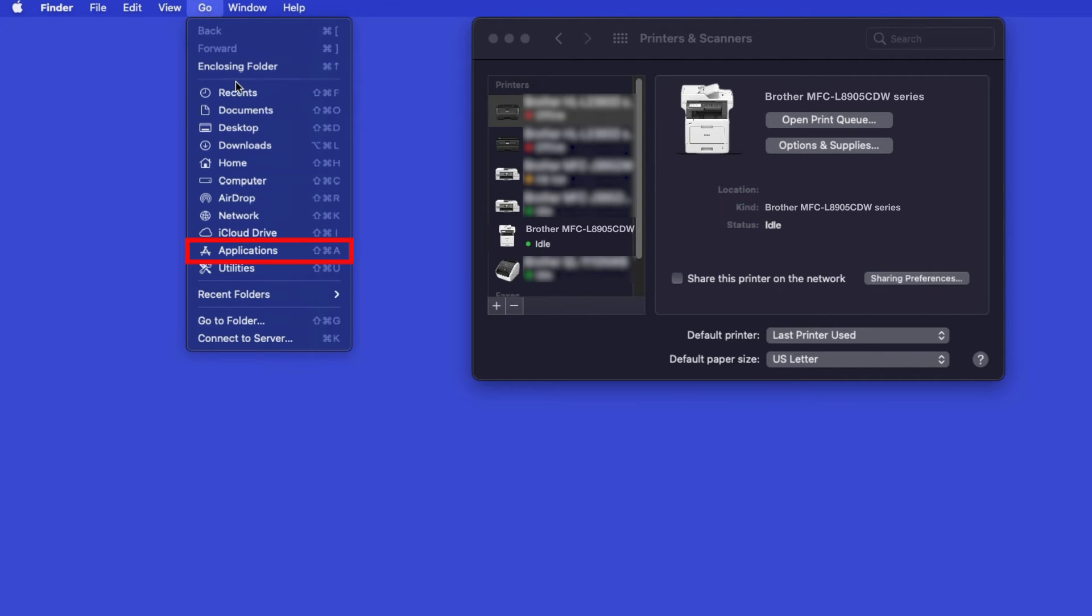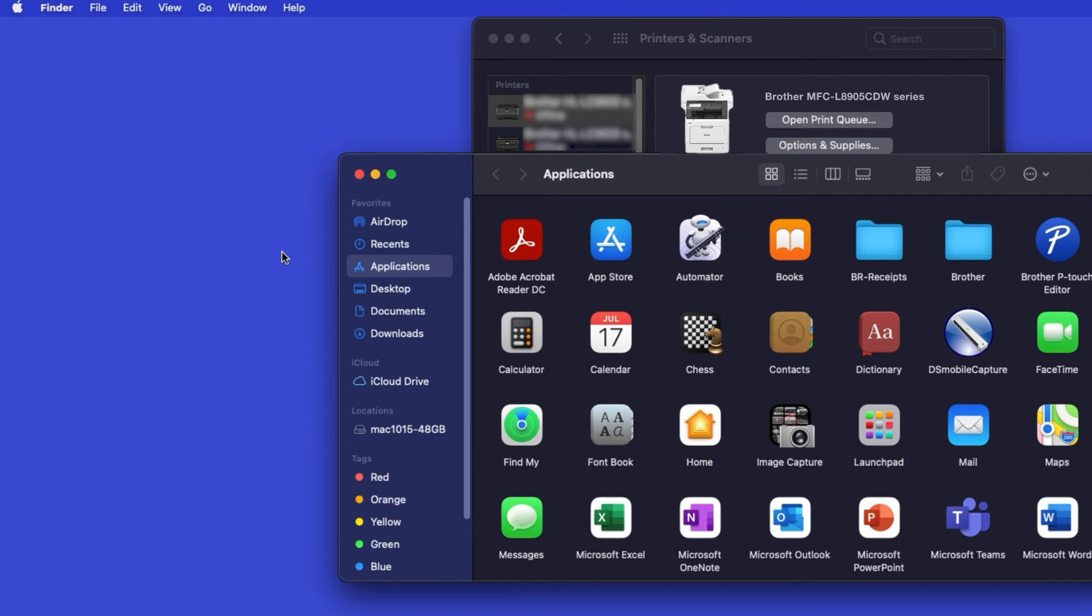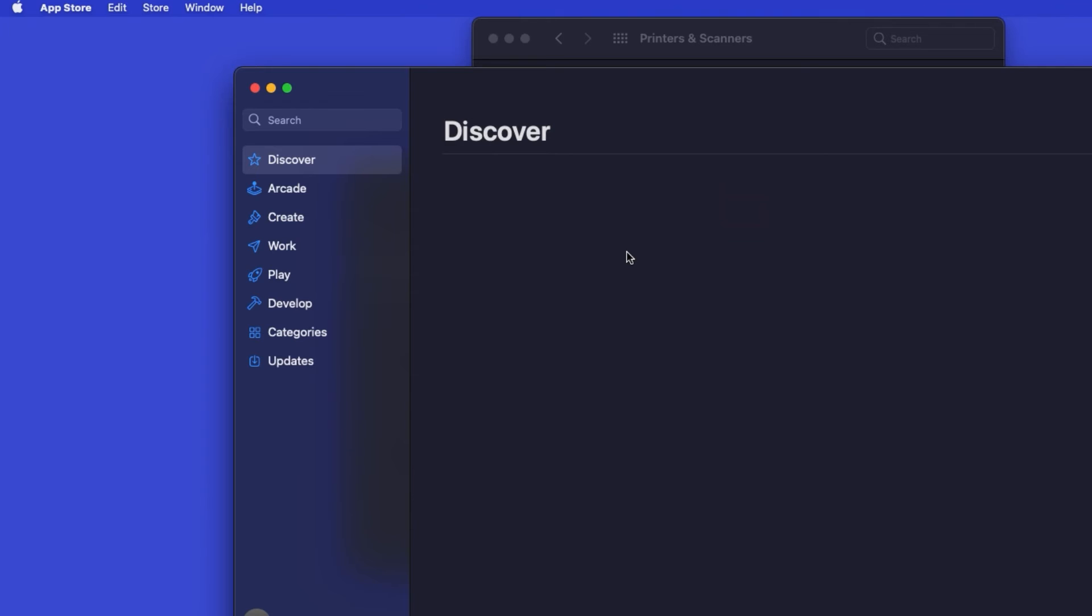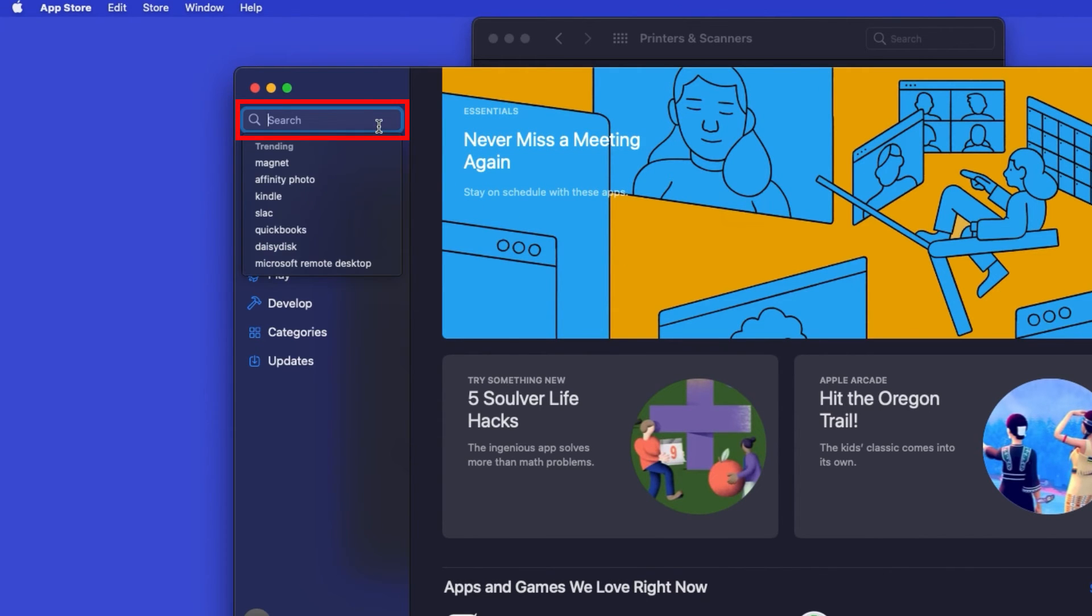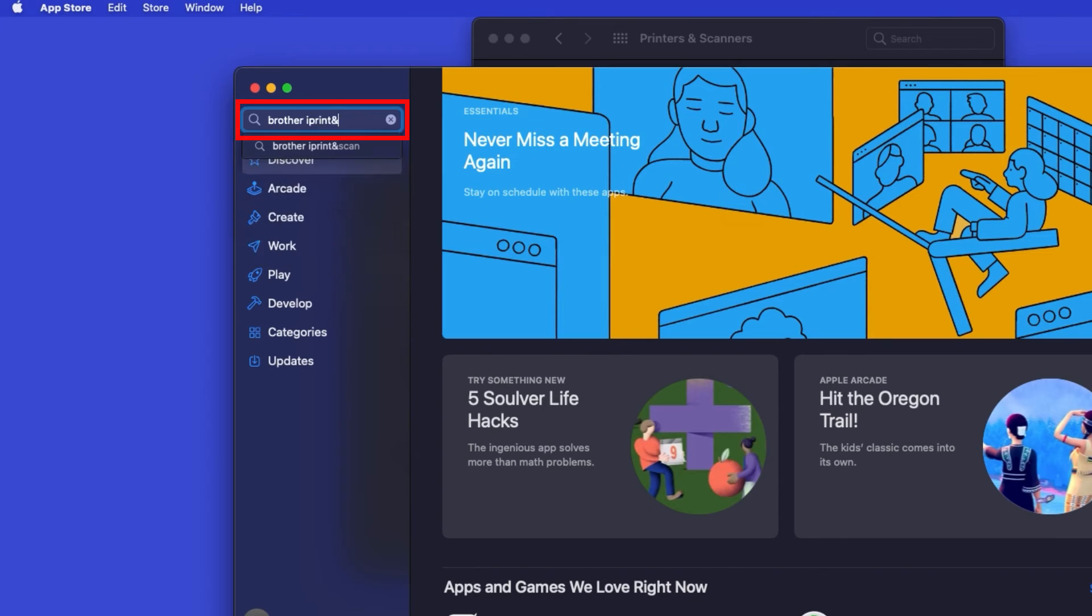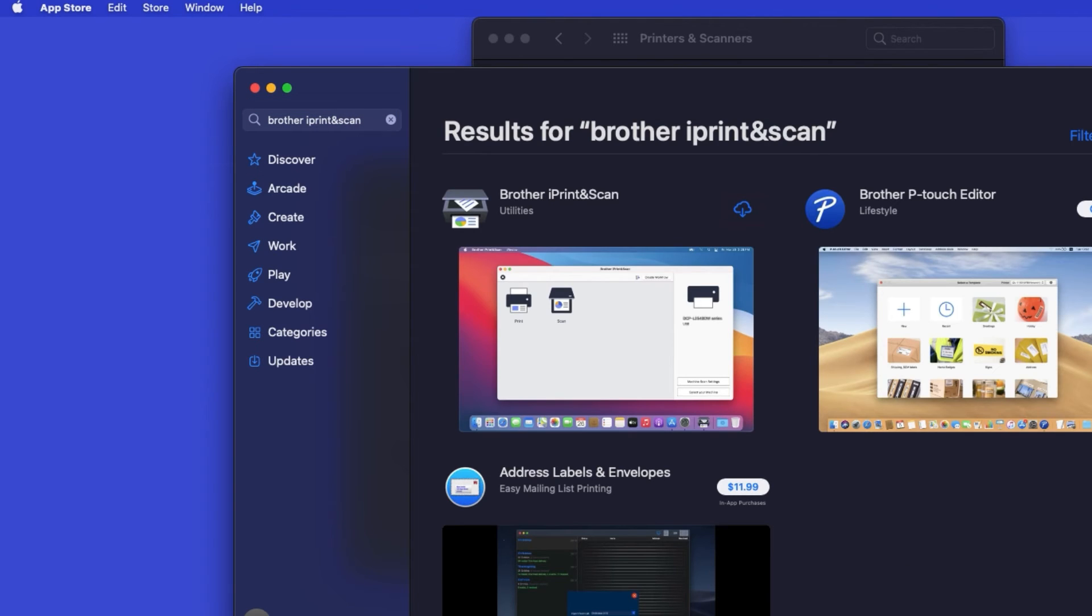From the Finder, navigate to Applications, and then App Store. In the search box, type Brother iPrint and Scan. Then press Enter.